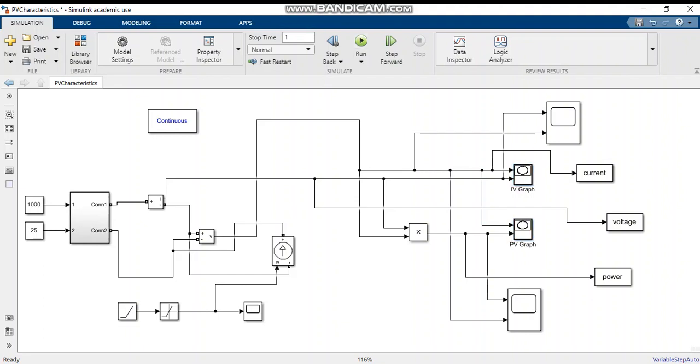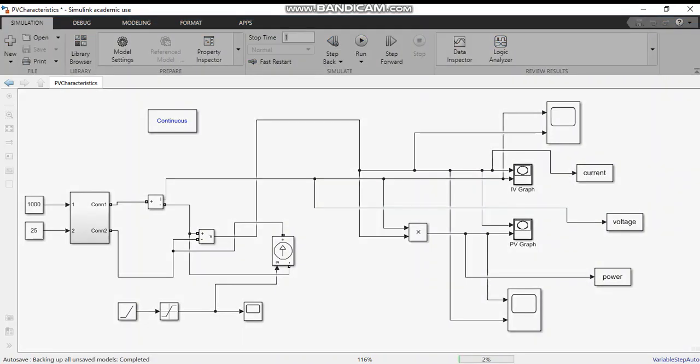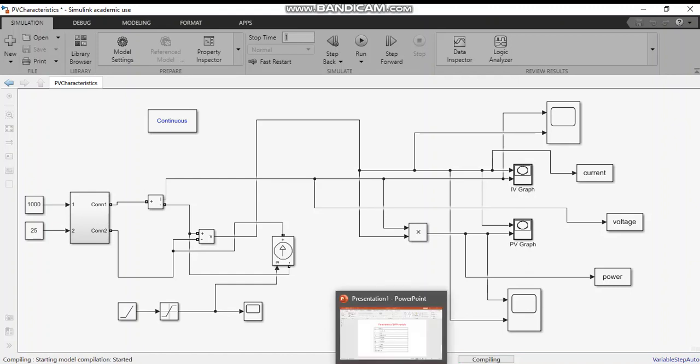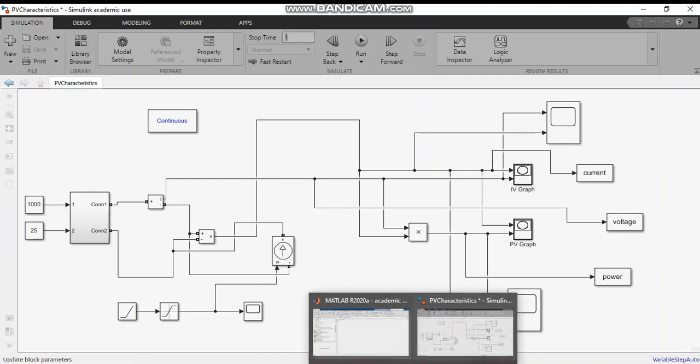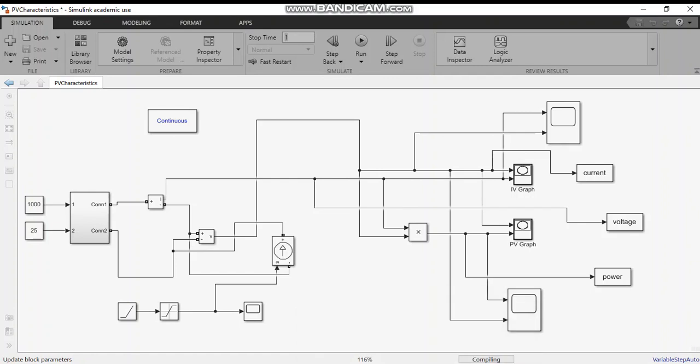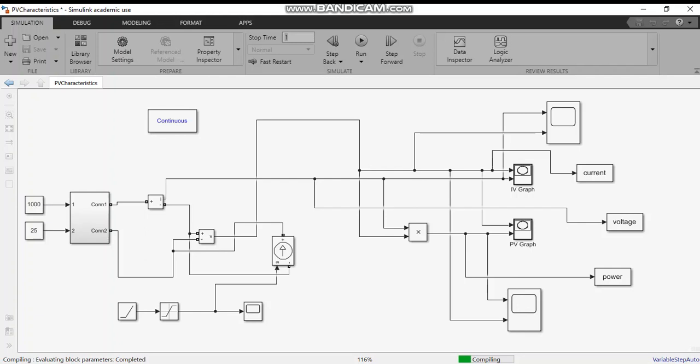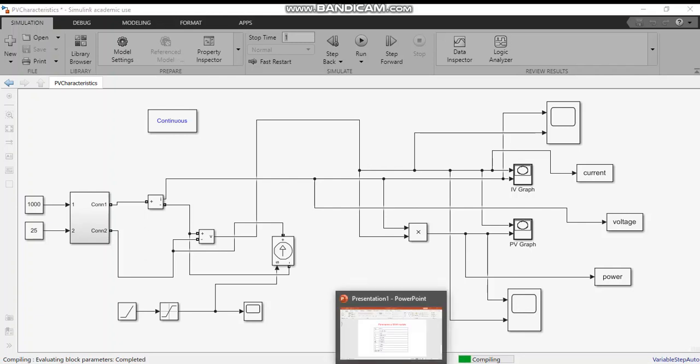I will simulate it so that we will get the output and can see the results. The file is running.